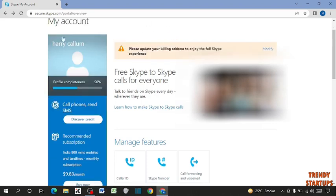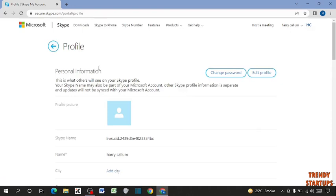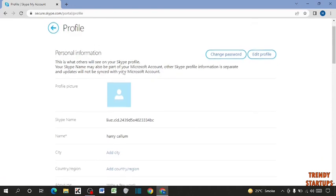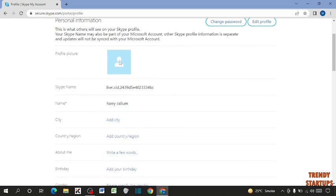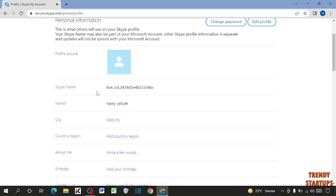So to check your ID, you have to simply click here. So here you can see written profile, personal information. So here you can see this option, Skype name. So guys, this is our ID and this is our Skype name.